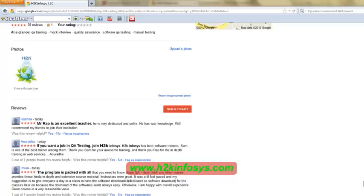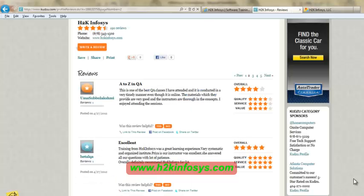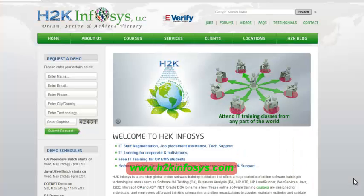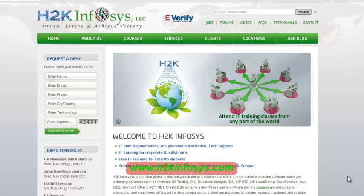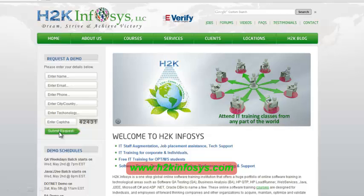So many of our students have given testimonials on how our training programs are. You will find them on Kudzu.com and on our website H2KInfosys.com. On our website H2KInfosys.com, you will also find more detailed information on who we are, the courses that we offer, what each course covers. Also, if you're interested in a demo program, please register on our home page on the left-hand side. Just give us more information about yourself and we will send you a link for a demo class.